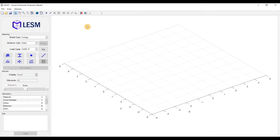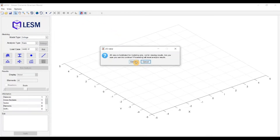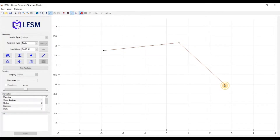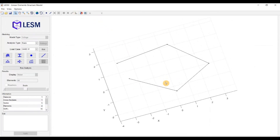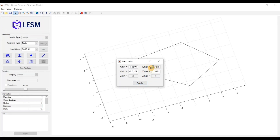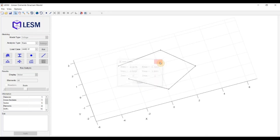Finally, the last two options are exclusive for grillages. One is to enter a 2D modeling mode, where you can create the grillage model in a 2D canvas, which is a bit easier than doing this in a perspective view. The last option is to set the limits of the visualization axis. That's it for this tutorial, and thanks for watching.